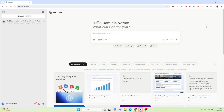To get started with automating complex tasks, we are going to visit manus.im. Once you visit the webpage, you will see something like what's on the screen right now. And before we actually try to automate something ourselves, we're going to take a look at some of the better examples.